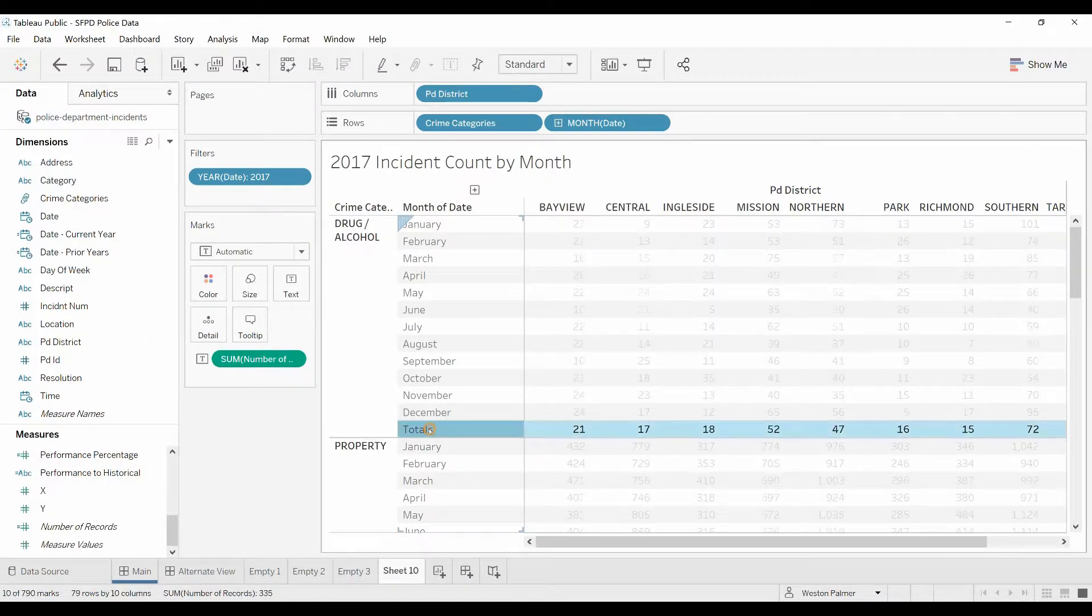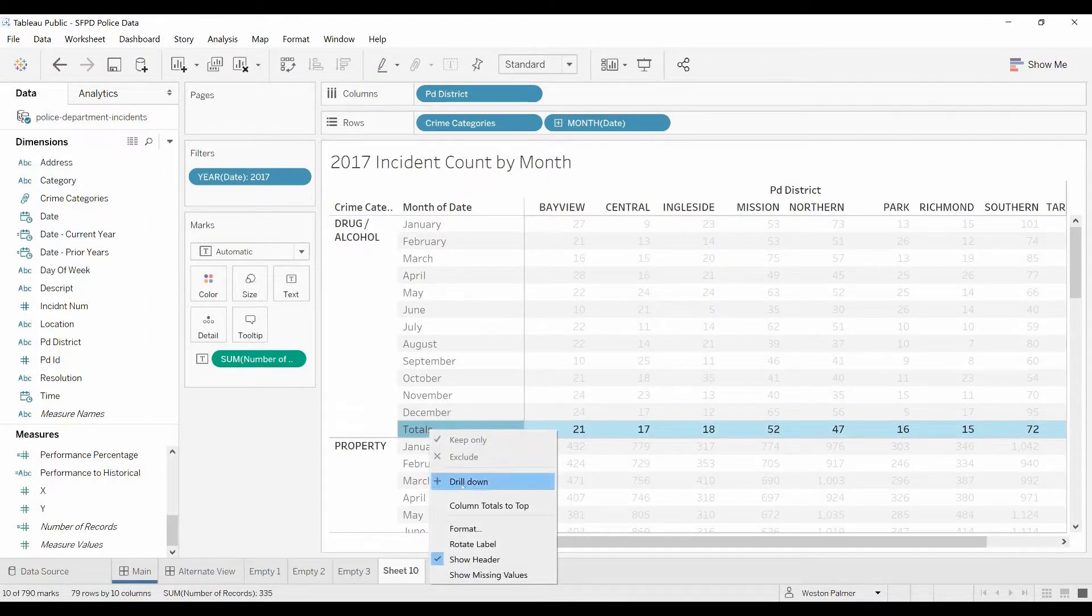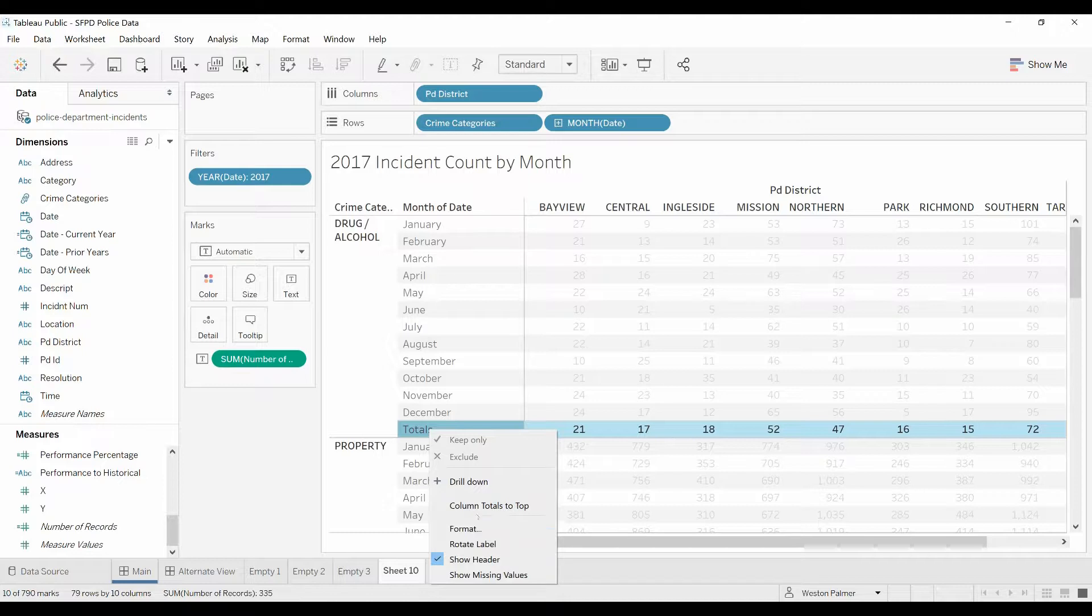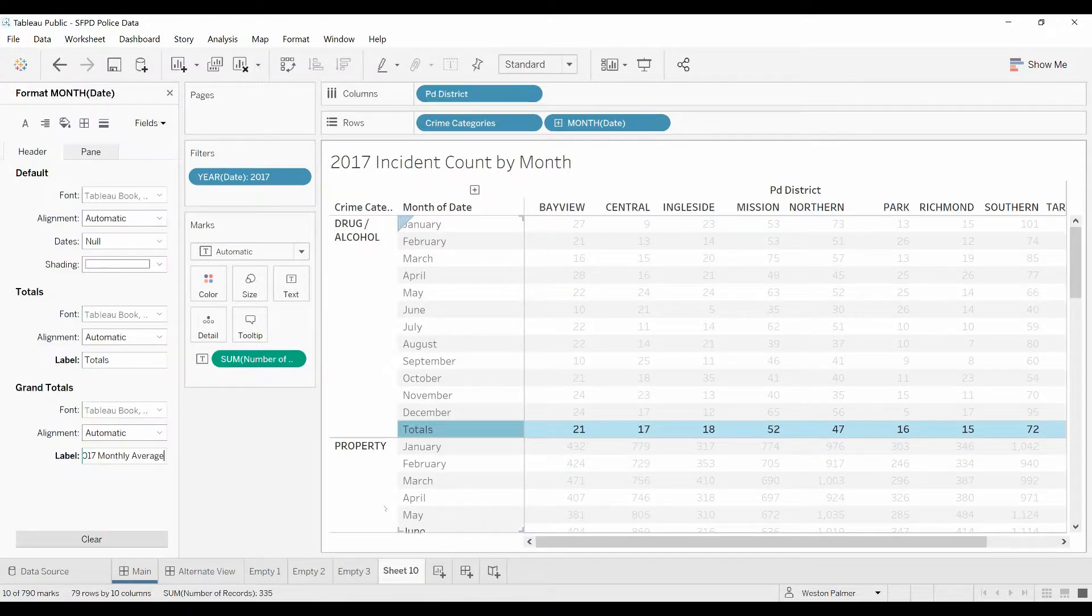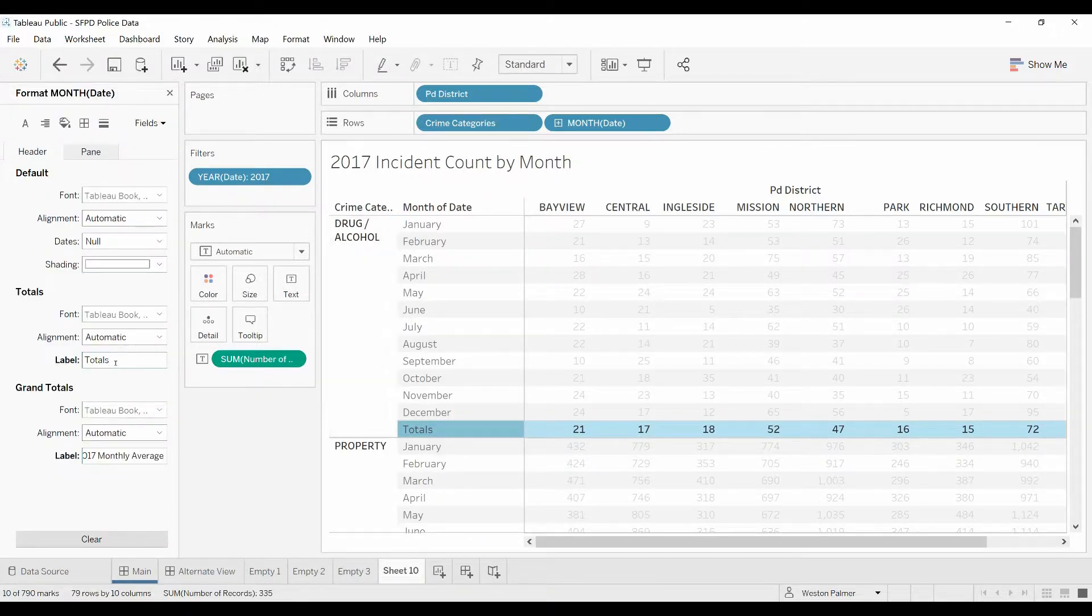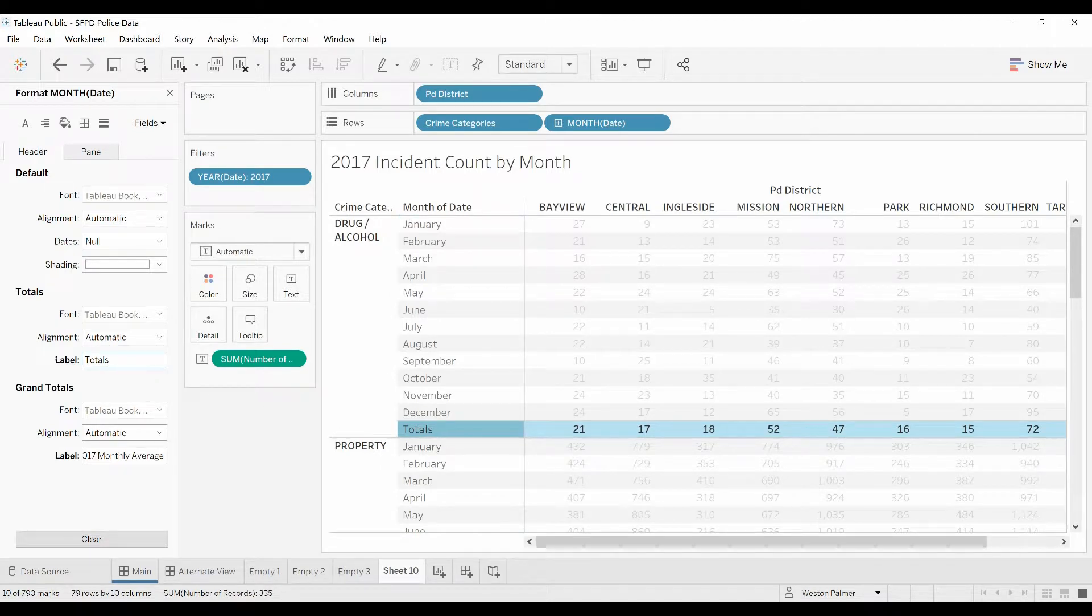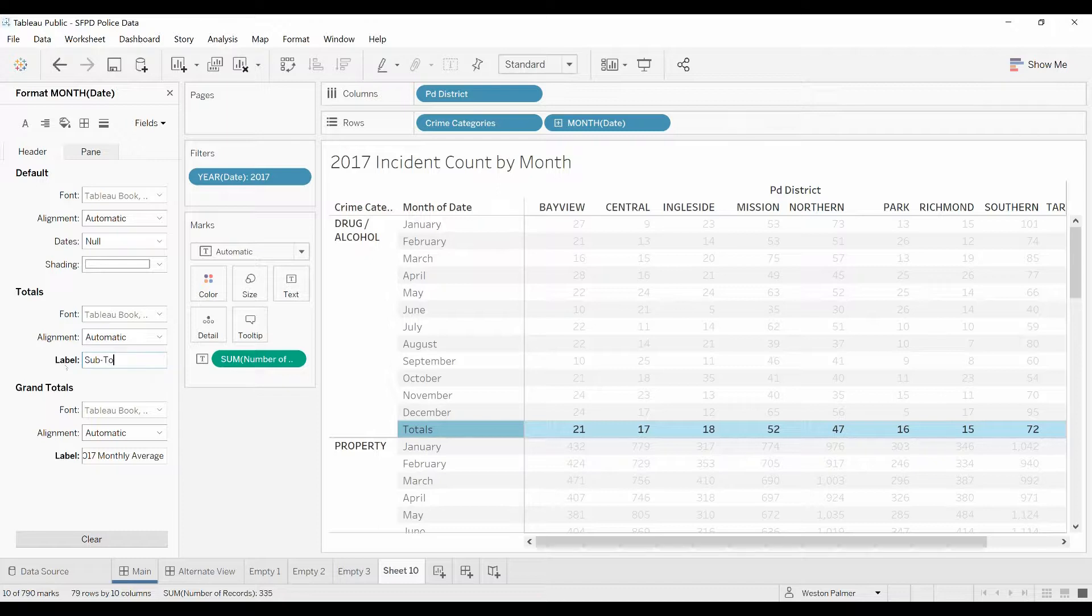You're going to right click, format. Now you have to be careful. So here is totals. This totals is going to apply to all the totals. So often what I put down is just change it to subtotals, subtotal.